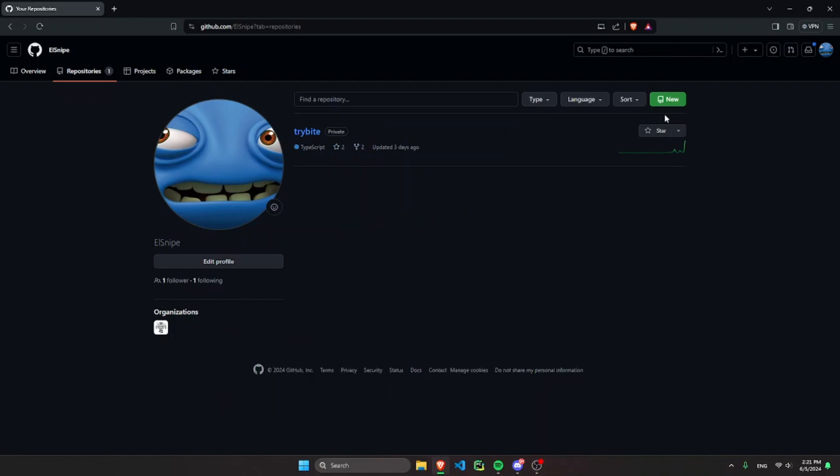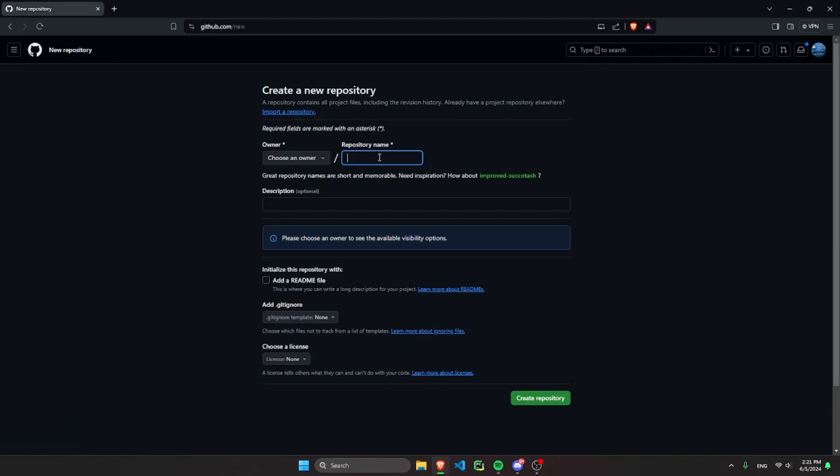Then you're going to click new, then you can create any name like test repository.